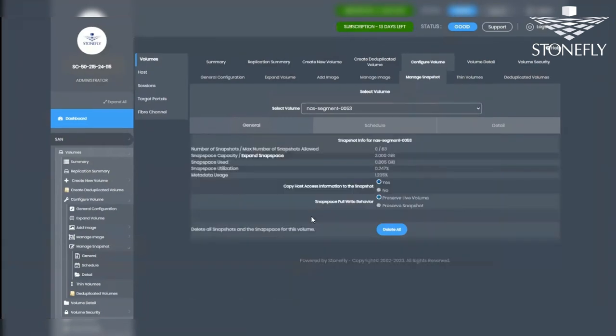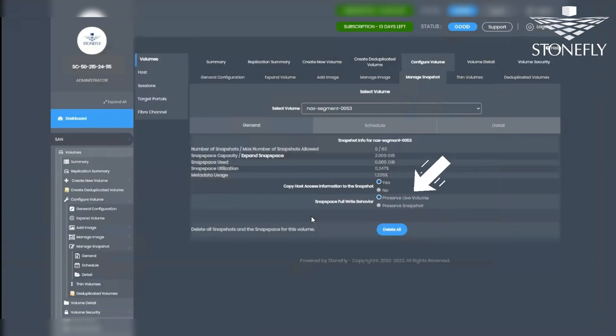In the event of Snapspace running out of space, you can manually expand it or configure the system's behavior automatically. Choose between Preserving the Live Volume or Preserving the Snapshot.